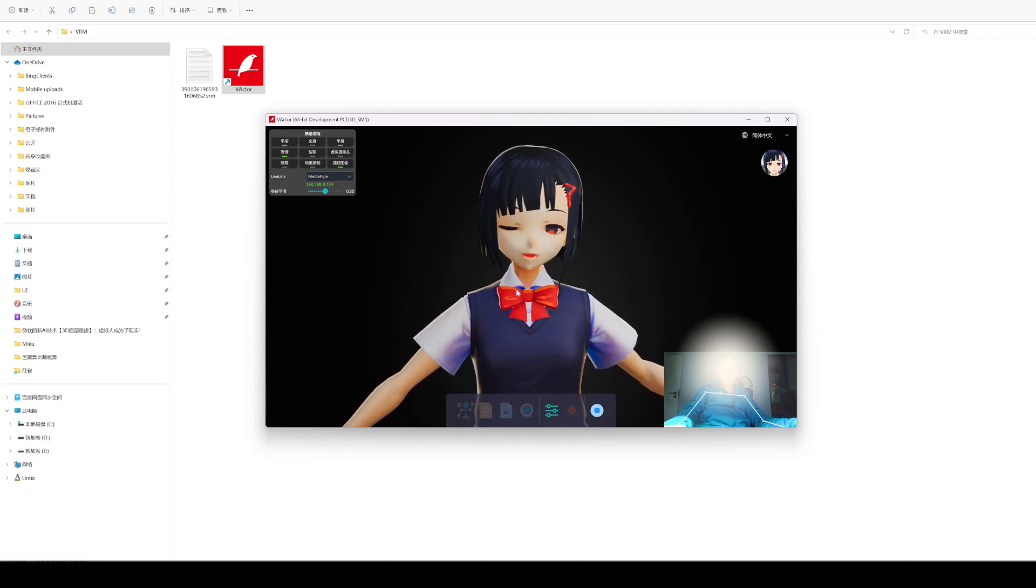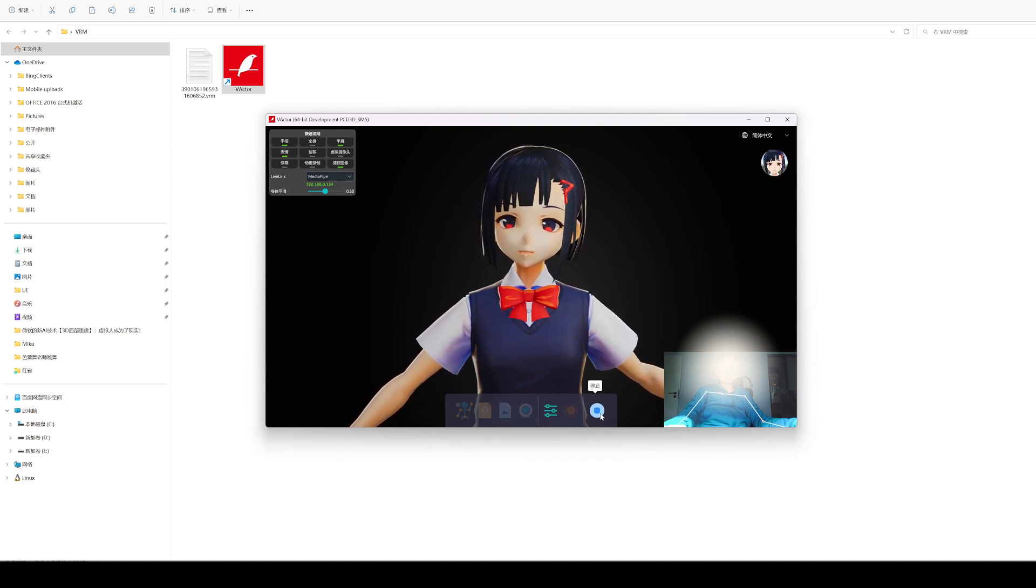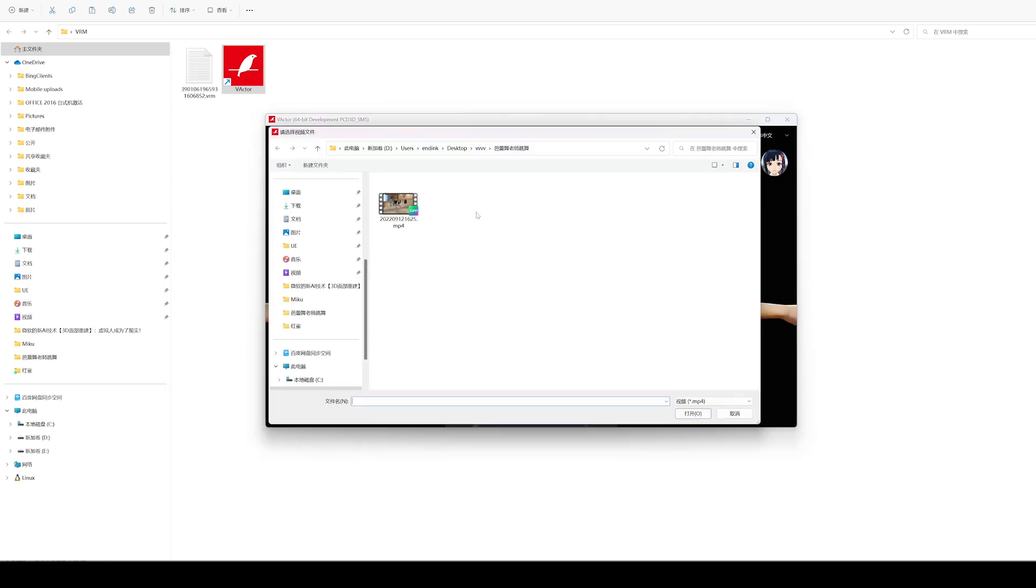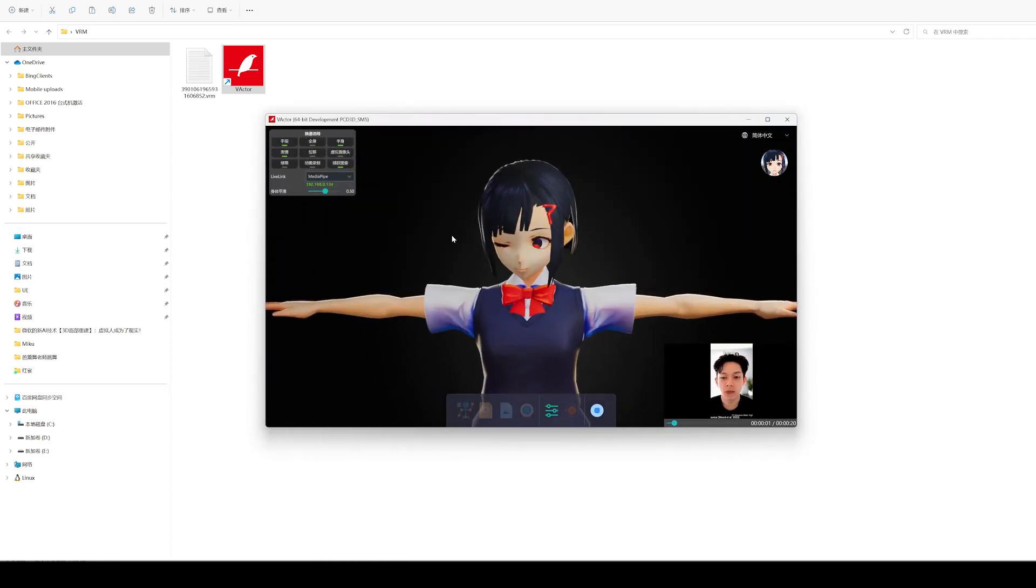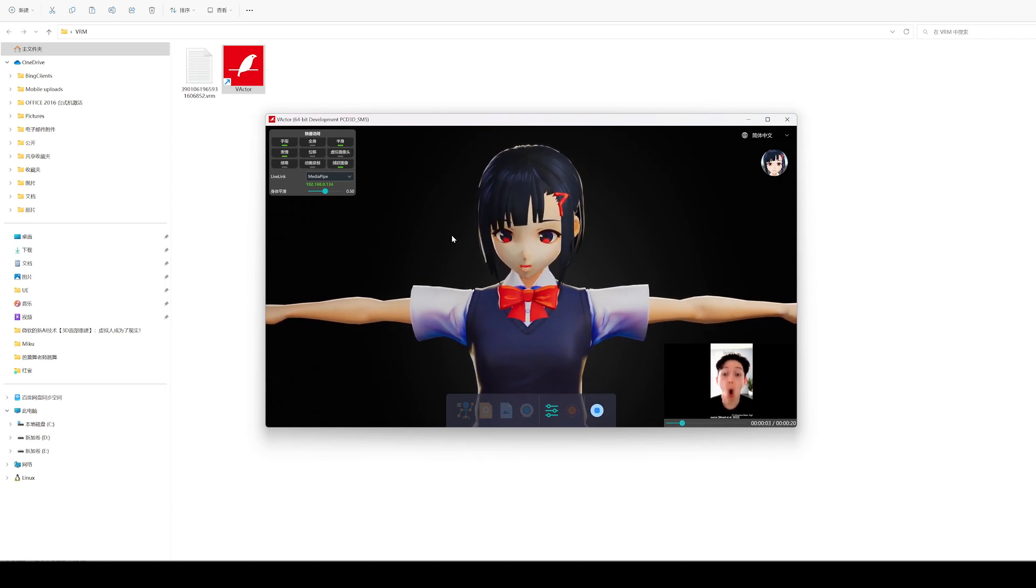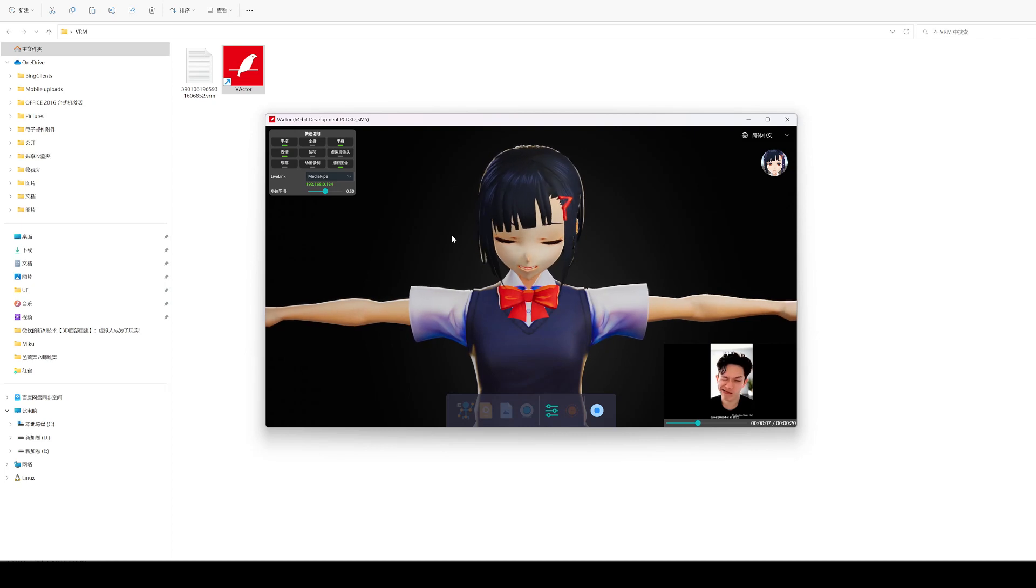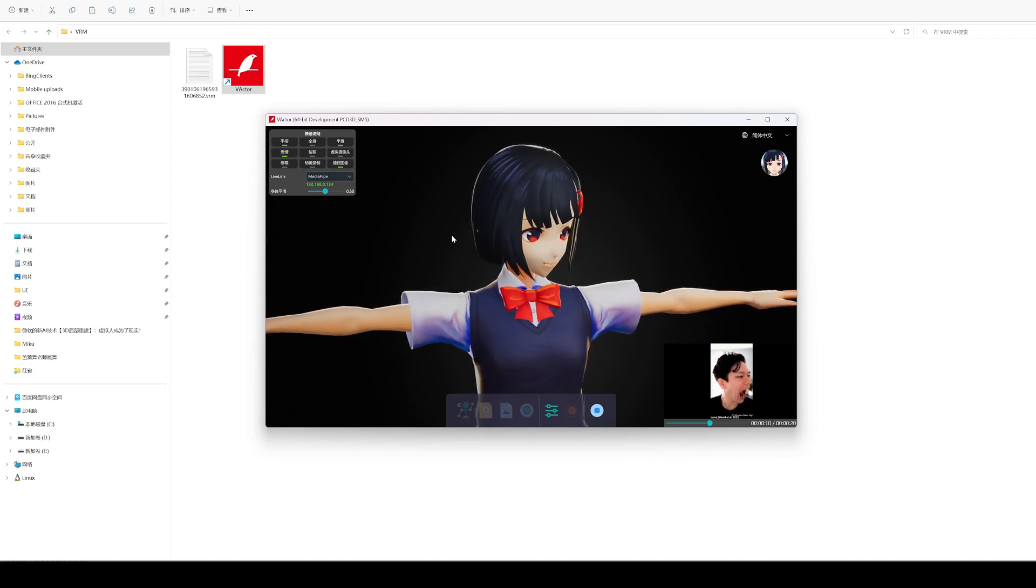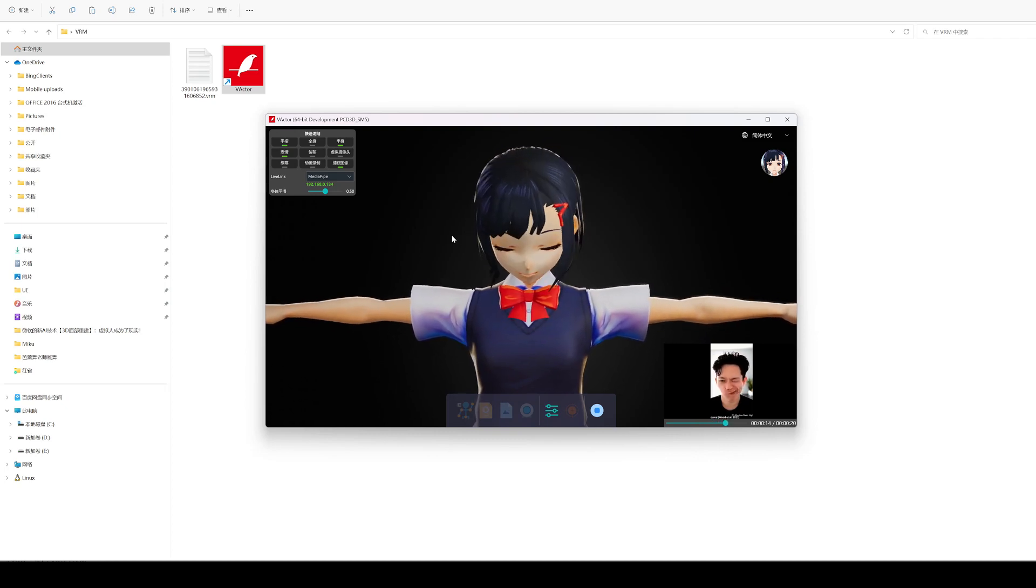In the process of face capture, please face the camera as far as possible and maintain sufficient ambient light to obtain the best effect. It is also possible to capture facial expressions from videos, but the results are not necessarily reliable because the faces in the videos are not calibrated. The number of facial expressions in the solution is very limited, so if possible, you should use Apple devices to capture.